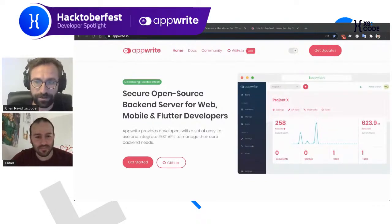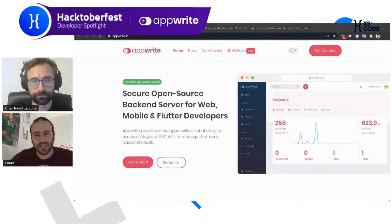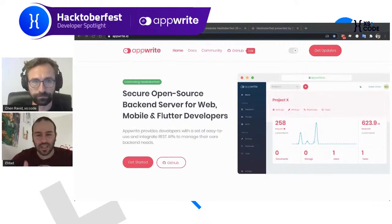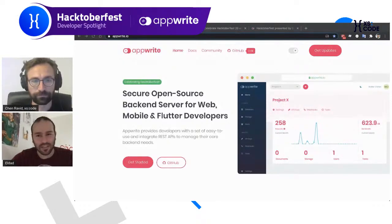Eldad, can you tell us a bit about AppRite and how and why you started it? I started AppRite about one year ago as an open-source project on GitHub. The main reason was that I felt software development had become really difficult for me. It was hard to build a new product, and a lot of the work was repetitive and complex. AppRite is trying to hide that complexity and give developers a much better starting point for new projects.